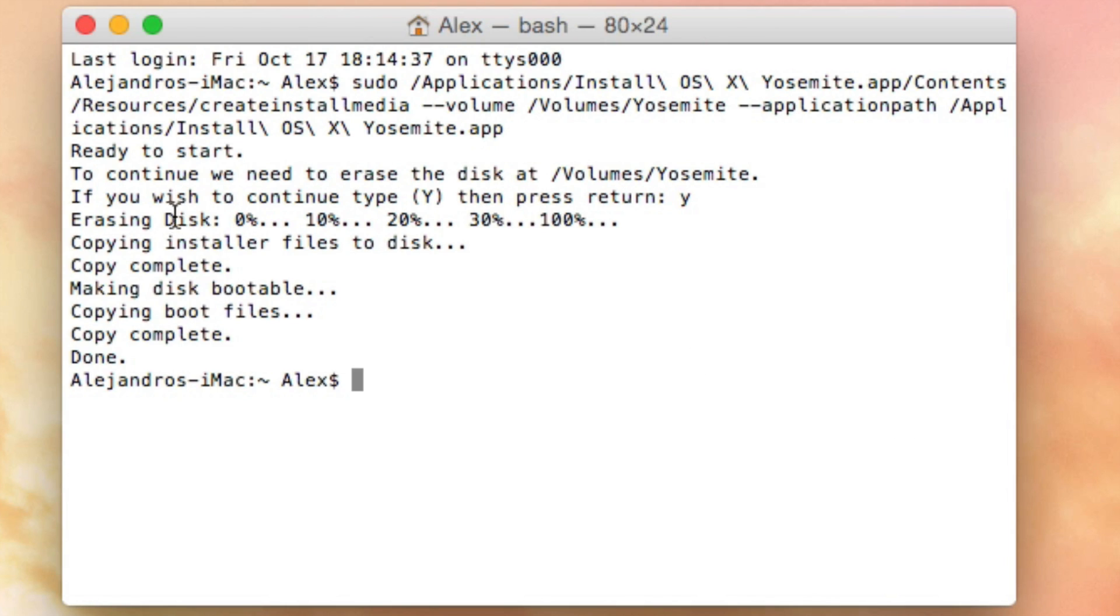So the process is: if you wish to continue, type yes. It erases your disk completely, renames it 'Install OS X Yosemite,' and it copies the installer files to disk. That means that it gets the whole installer and puts it on your USB disk.